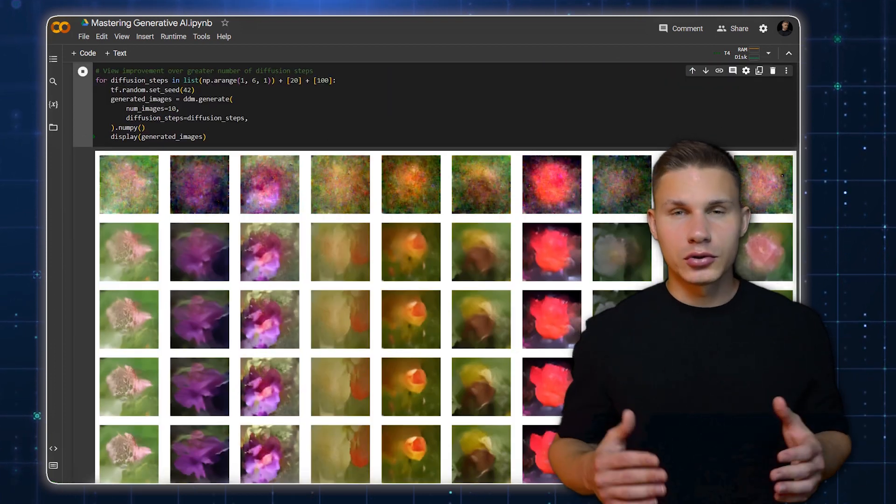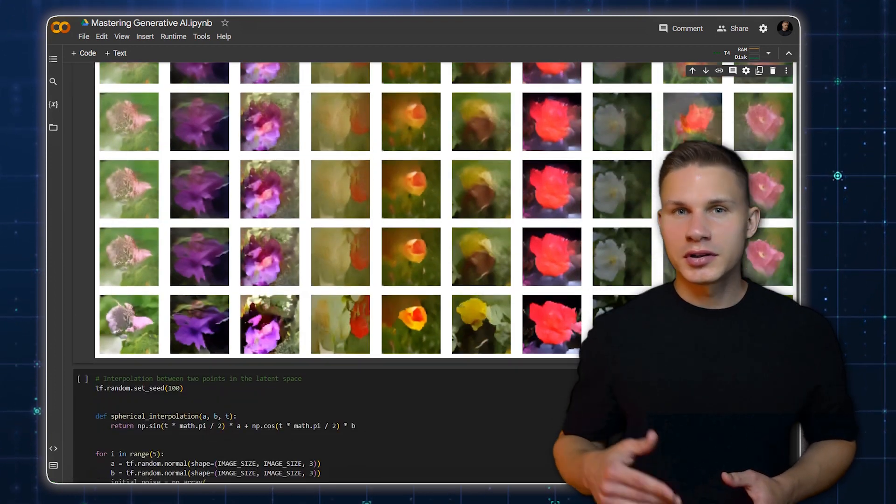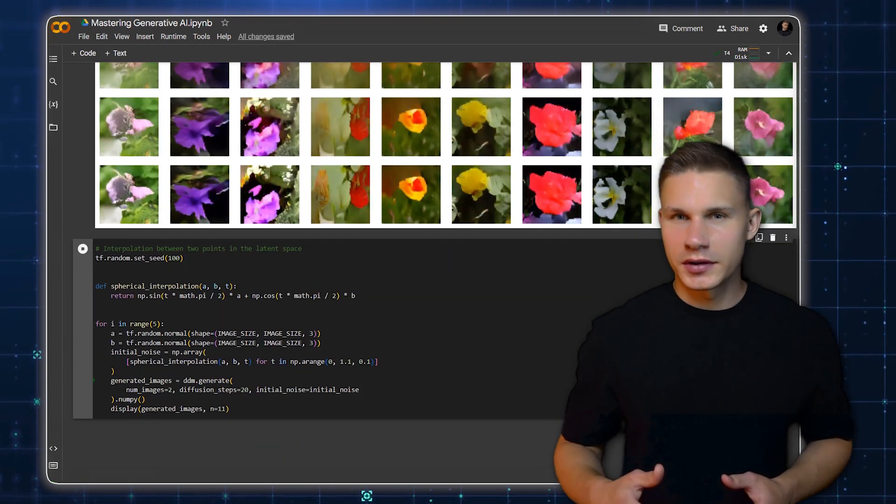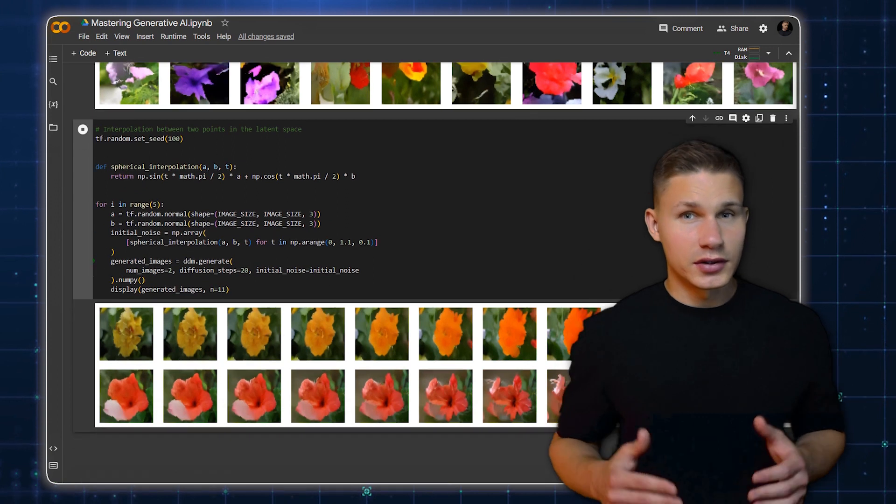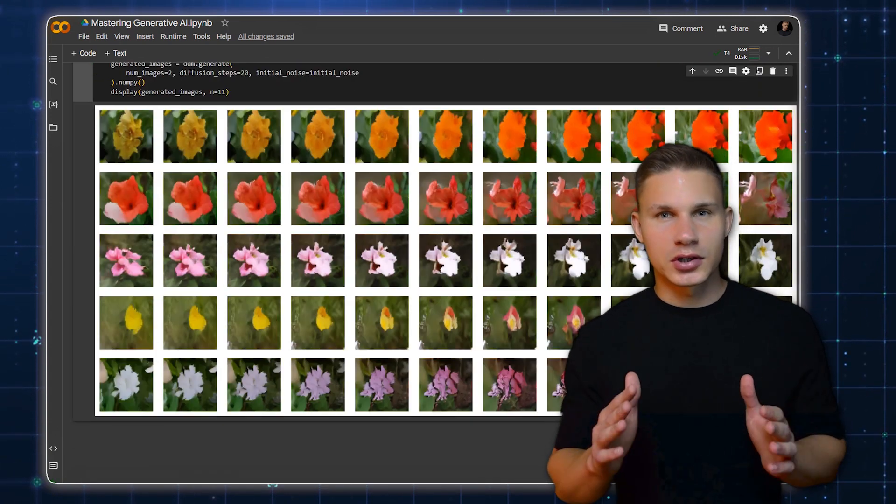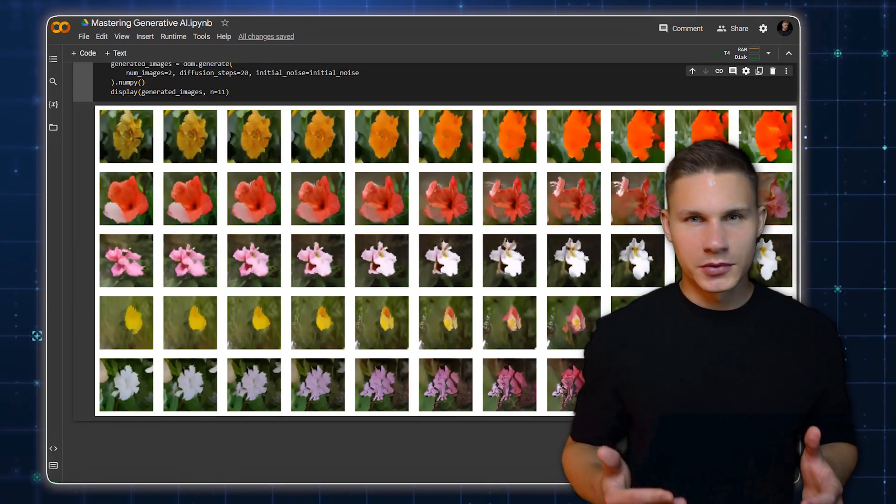Finally, we can use our model to interpolate between two different points in a latent space. This allows us to generate a smooth transition between two images. Some of the most popular models that utilize Diffusion architecture are, of course, Stable Diffusion and Mid-Journey.